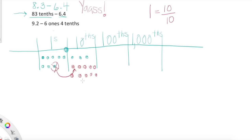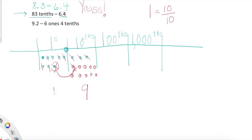Now let's see if we can take away 6.4. Starting with four tenths — one, two, three, four. We took away our four tenths. Now we need to take out our six ones: one, two, three, four, five, six. Now let's figure out what we have left: one, two, three, four, five, six, seven, eight, nine tenths and one one left over. What does that look like in standard form? One point nine. Nice job not panicking there.